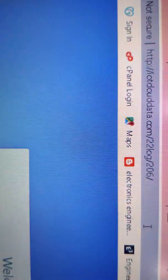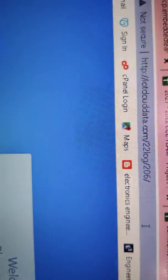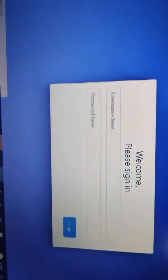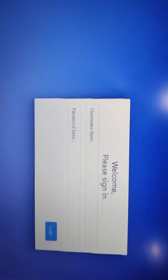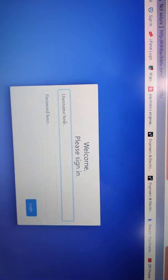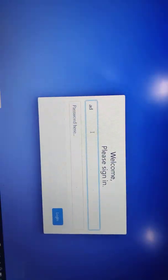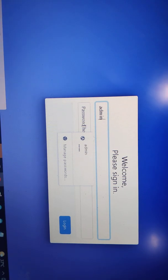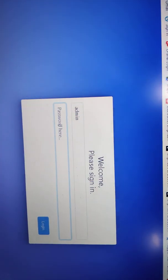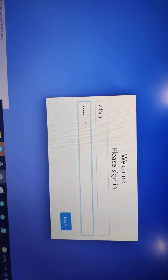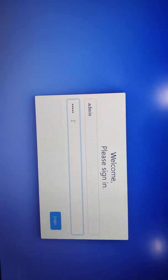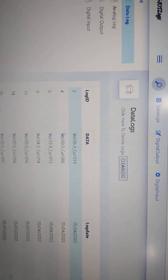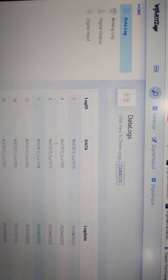http://iotclouddata.com:22/log206. Default username: admin. Default password: admin. All letters are lowercase. Once you enter, hit the enter button and you will get the values.